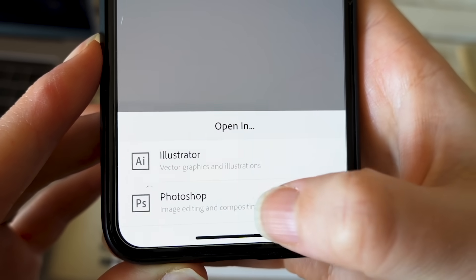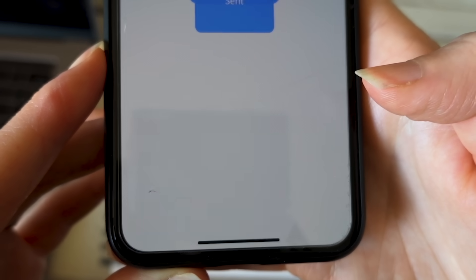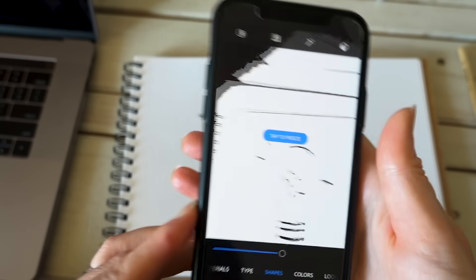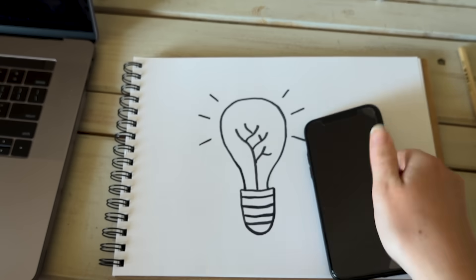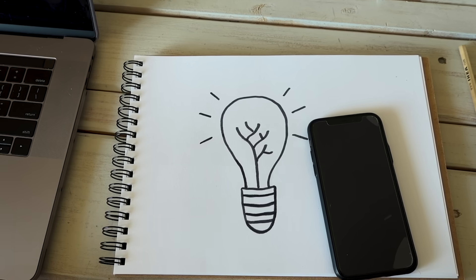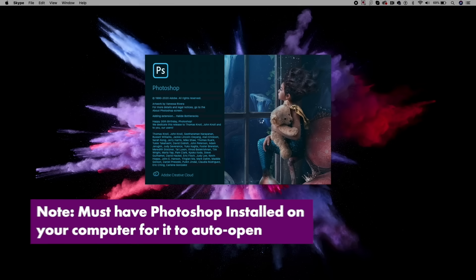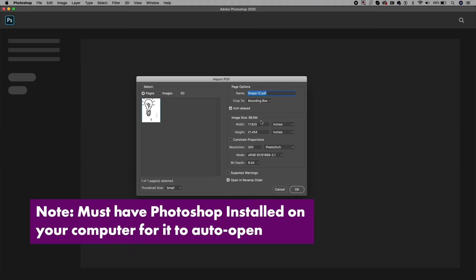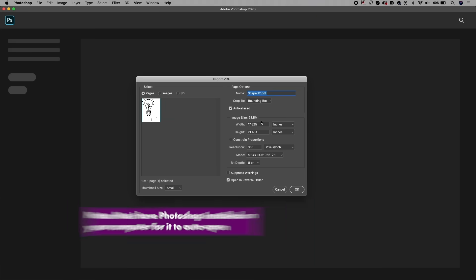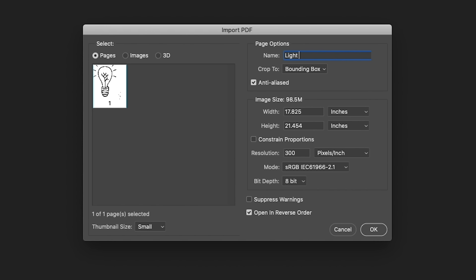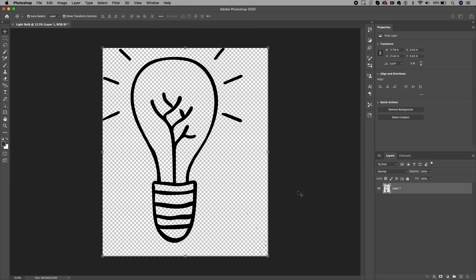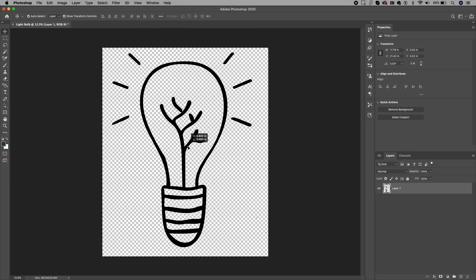After you hit send to Photoshop, it actually auto opens up Photoshop on your computer. Here you can give this project a name and adjust the resolution. If you want to use this logo for print in the future, make sure to keep it at 300 DPI resolution, then just hit okay.